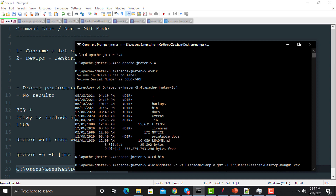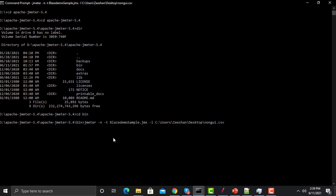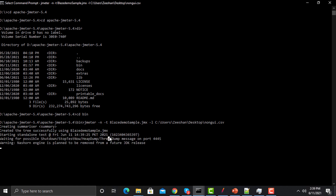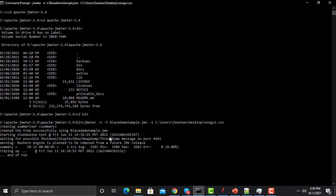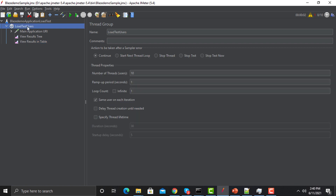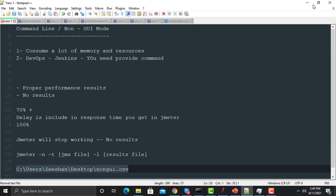Press Enter and the test will start executing. You will see some details here in the command prompt. You can see it has started executing. The test completes and we have a summary showing 10 threads, along with average, min, and max response times. We see 'End of run', so the JMeter script was executed successfully without opening the JMeter GUI.